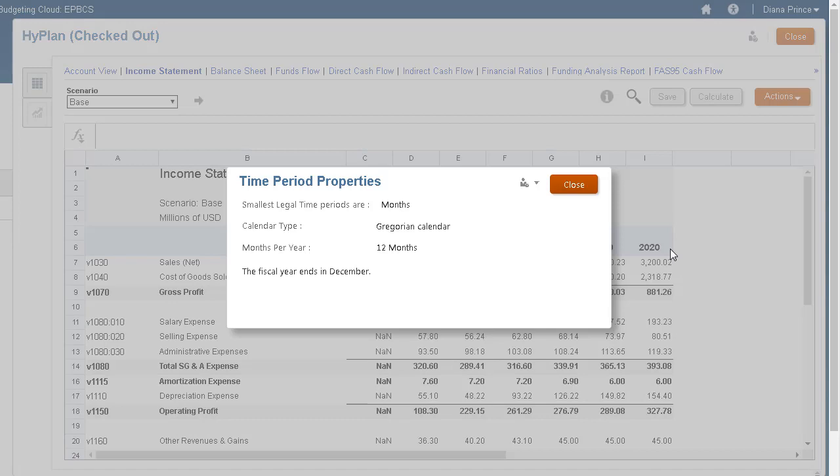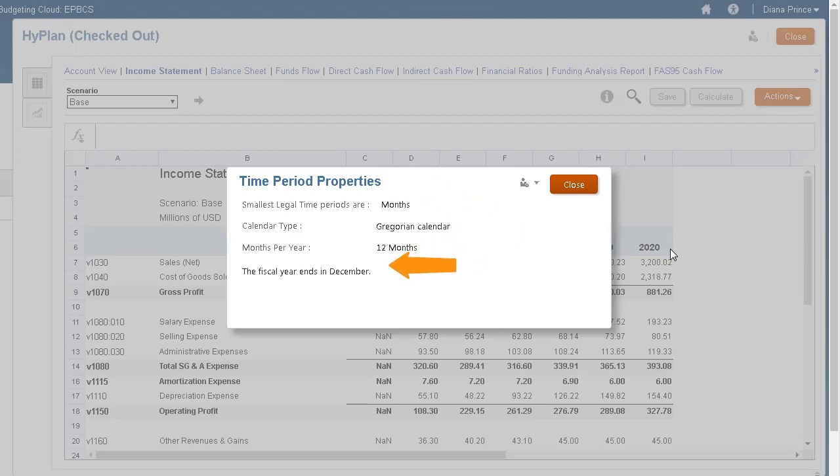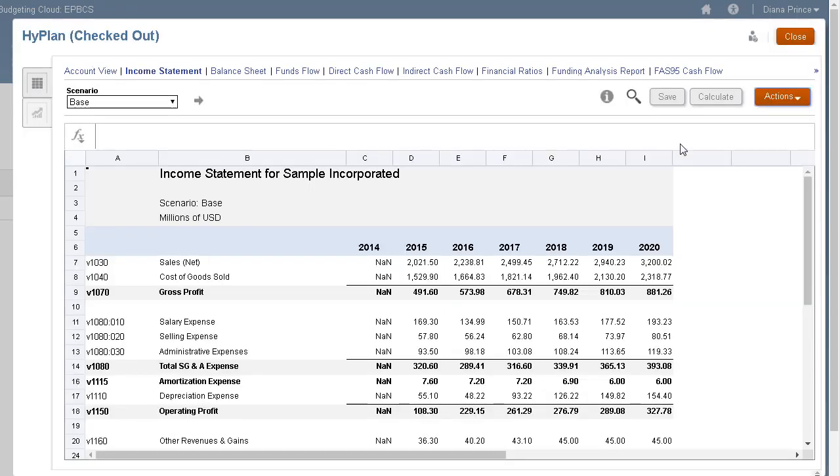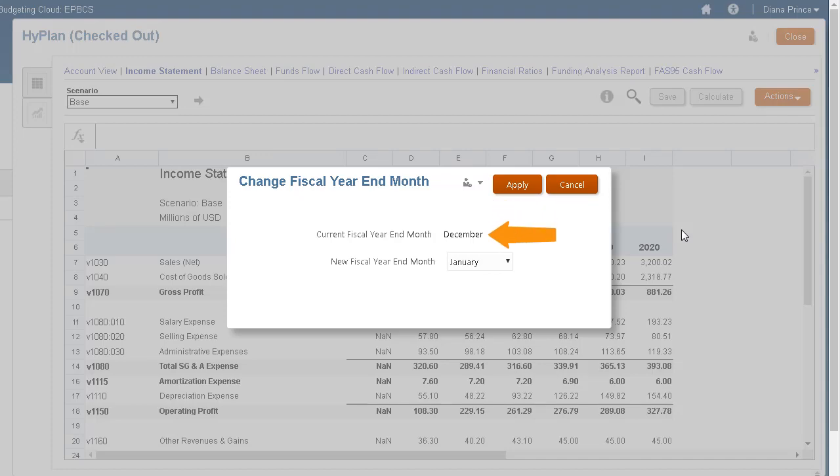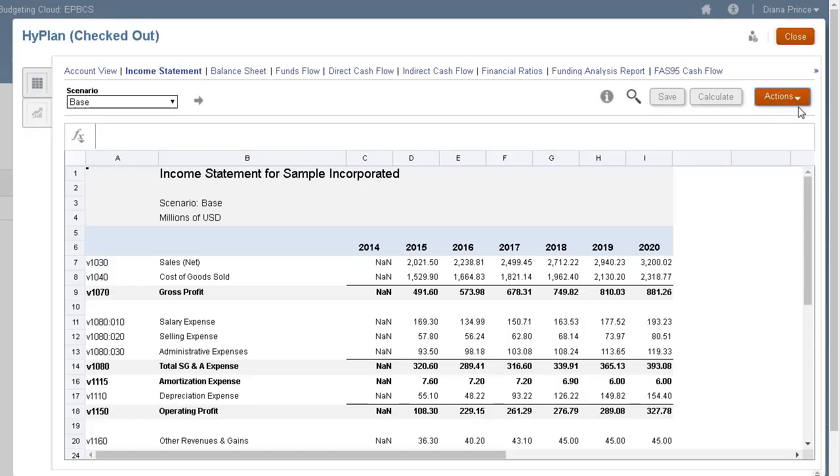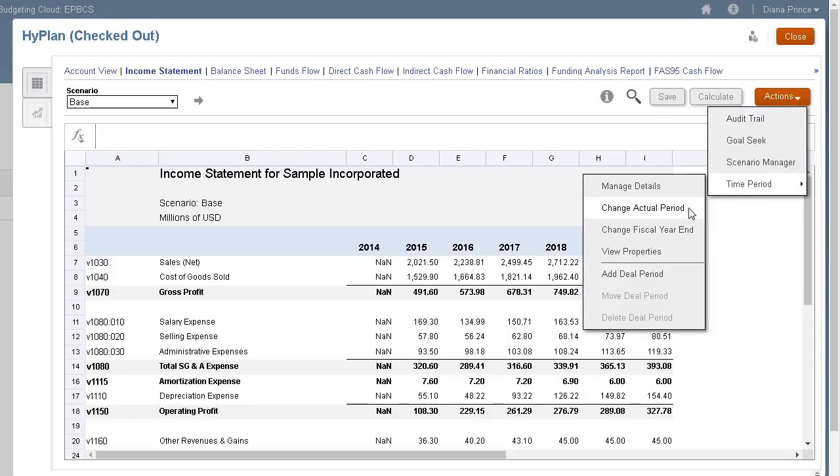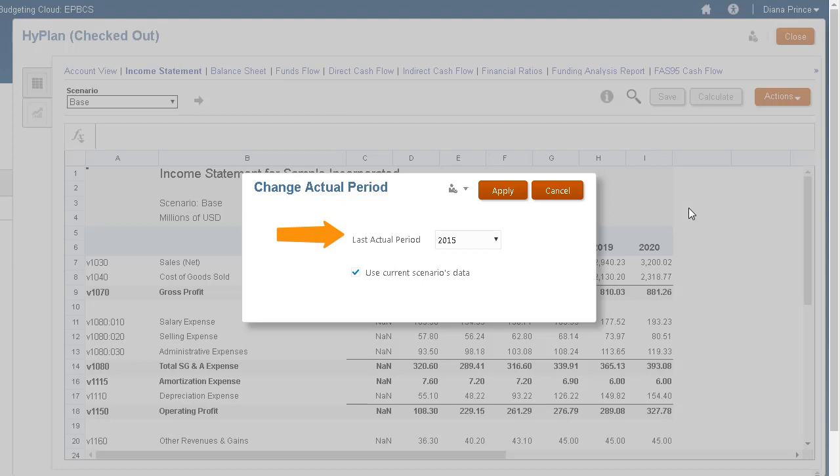View Properties displays the model's smallest time periods available, the calendar type, the number of months per year, and what month the fiscal year ends. You can change which month the fiscal year ends and the last actual period. You can also select to use the current scenario's data for that period.